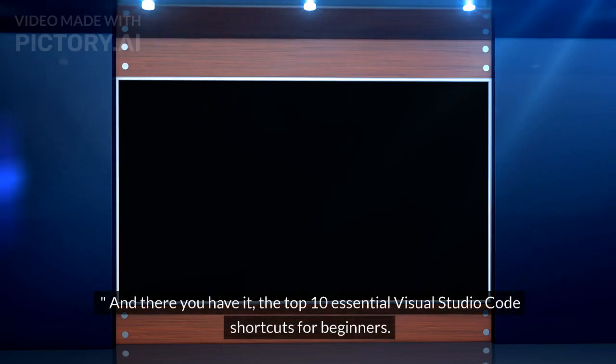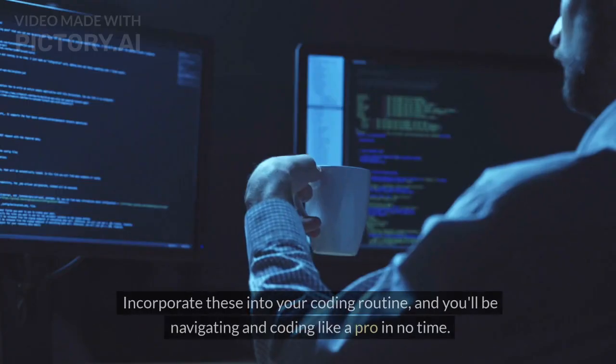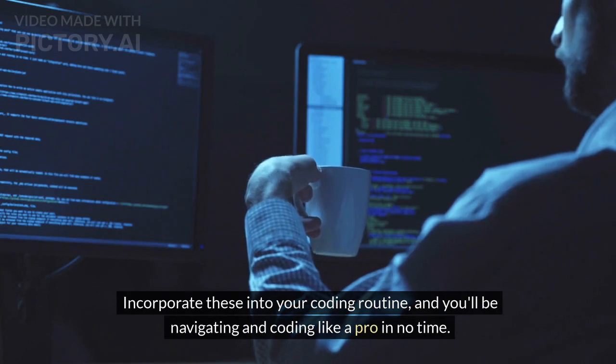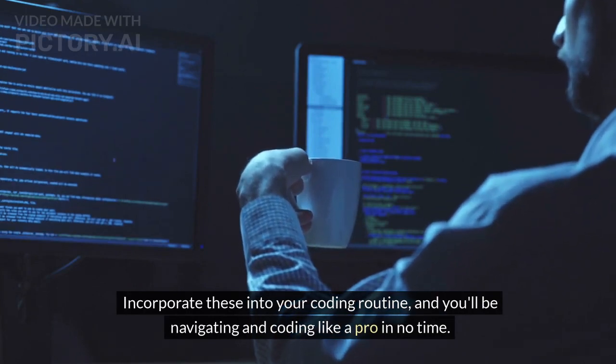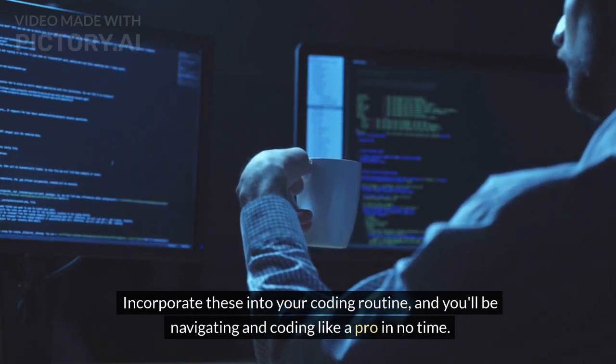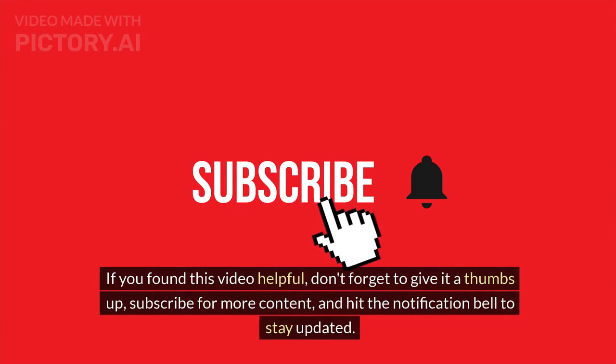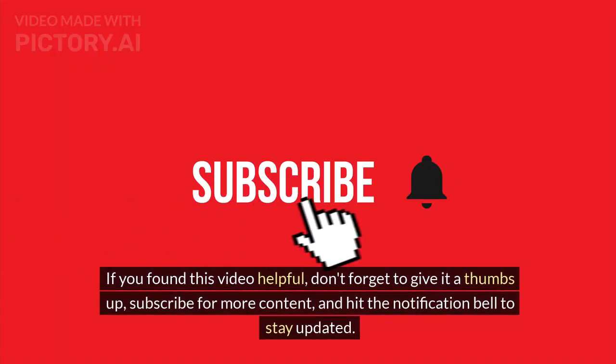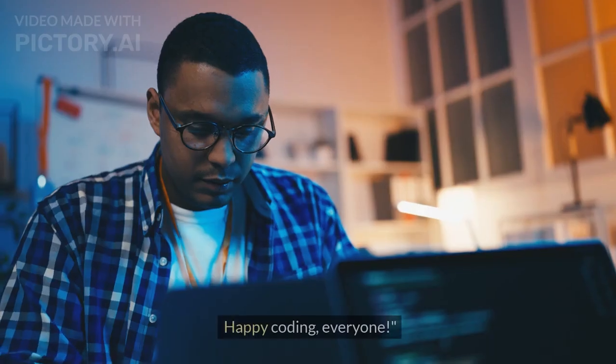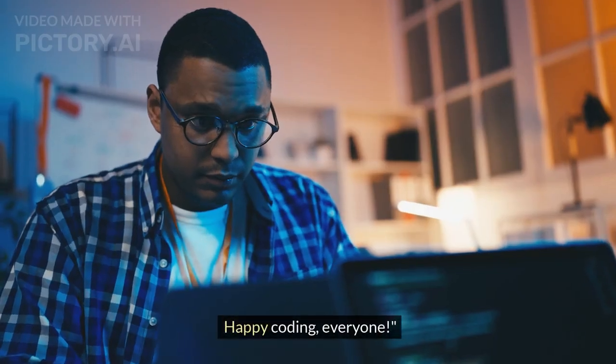And there you have it, the top 10 essential Visual Studio Code shortcuts for beginners. Incorporate these into your coding routine, and you'll be navigating and coding like a pro in no time. If you found this video helpful, don't forget to give it a thumbs up, subscribe for more content, and hit the notification bell to stay updated. Happy coding, everyone.